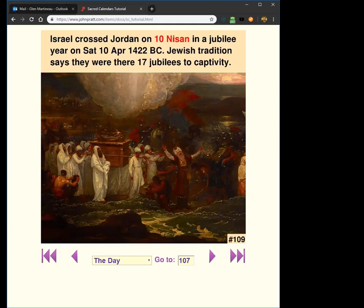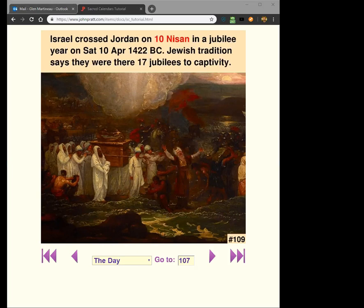Now go to slide 109. This is going to be our key to going back to the past — all the way back to Adam. These jubilees are the way to get it precisely. You can get it pretty close by just following the Bible, and you find out the Exodus is around 1400 BC. But scholars throw that out. Most people's chronology is just totally lost — it's based on nothing when you actually look at the foundation.